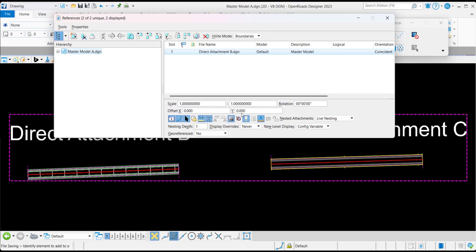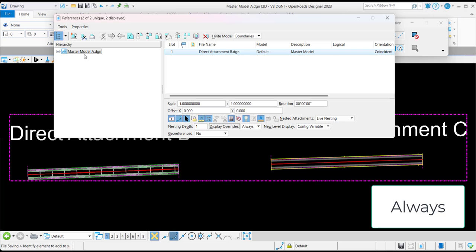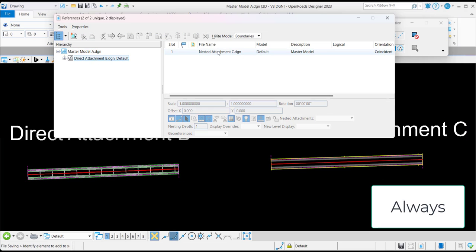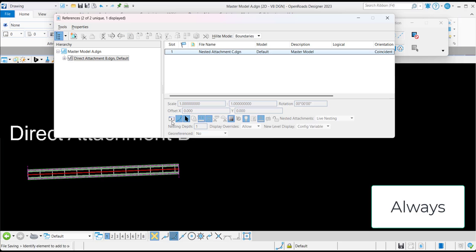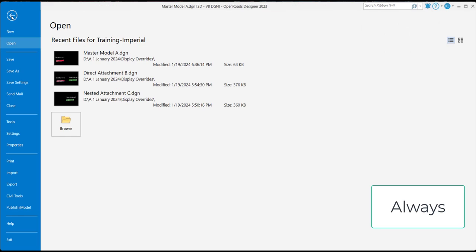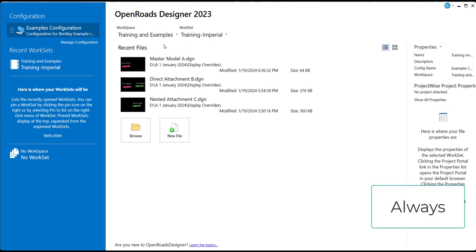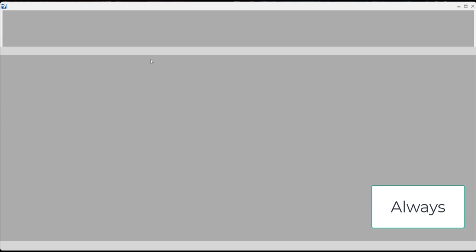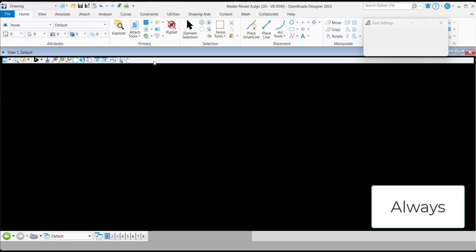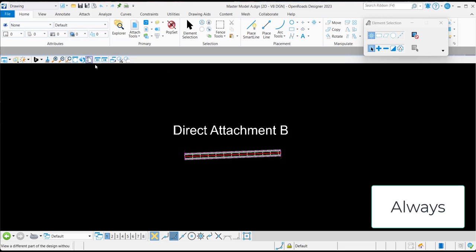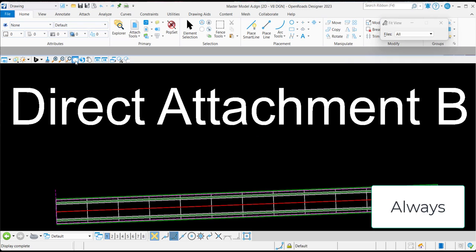On the other hand, when display overrides for direct attachment B is set to 'always', any changes to the display of nested attachment C will be maintained in master model A DGN after closing and reopening, therefore always overriding the display settings established in direct attachment B. In this example, we see that the display for nested attachment C remains toggled off when the file is reopened.